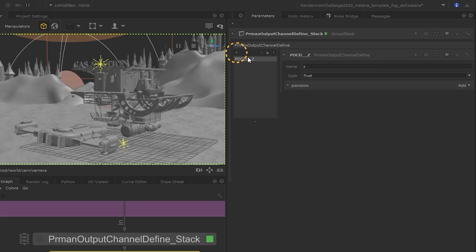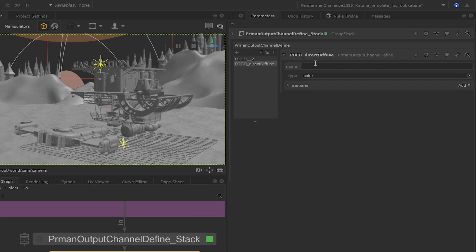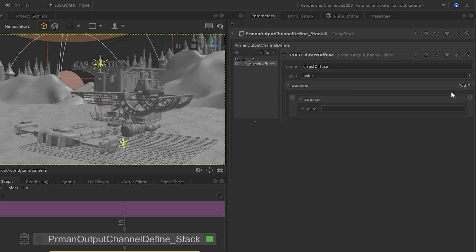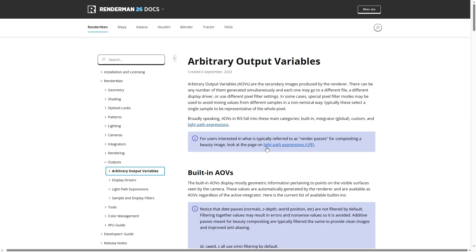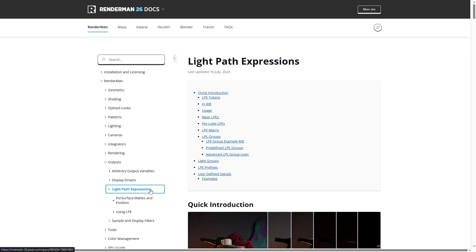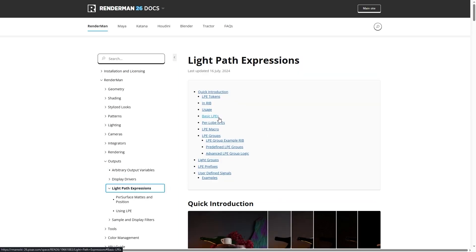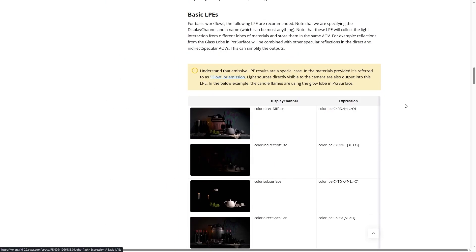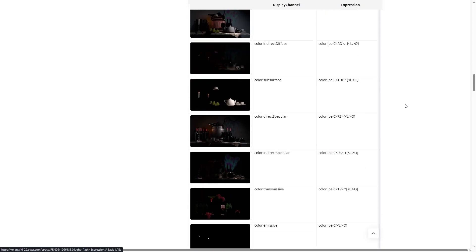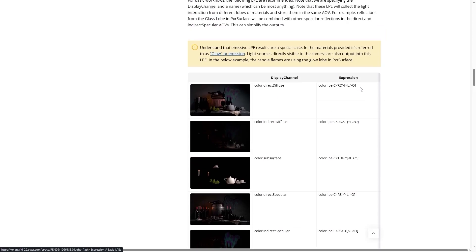So let's add a channel for the direct views. We can name it, leave the type as color, and then add a source. To find out the value we need to add here, you can refer to RenderMan's documentation, which has a great guide for the expressions to use for each AOV. So I'm just going to copy and paste from here.